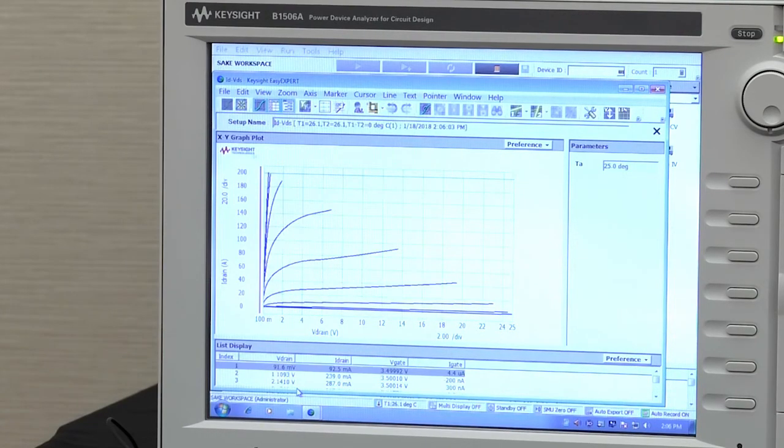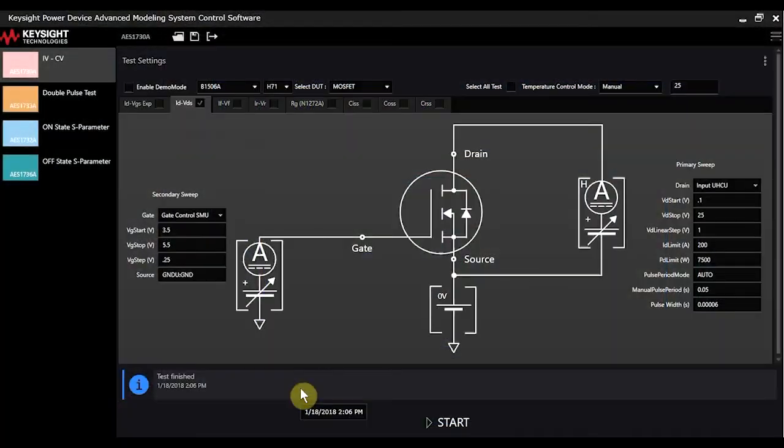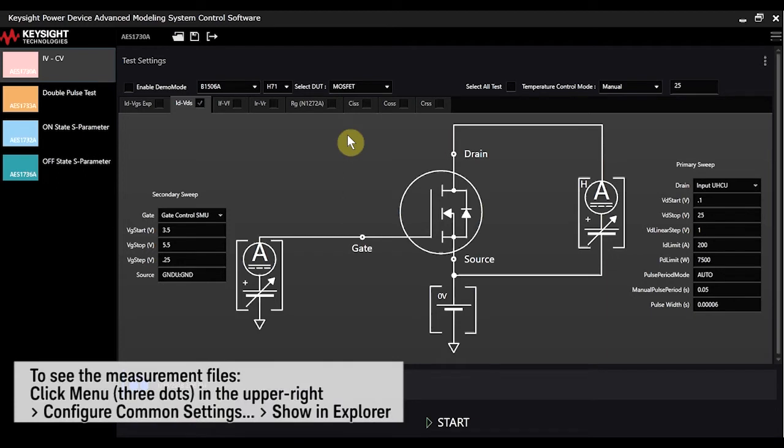When the measurement is done, the data is brought back to the control software and automatically saved in the folder that you've identified.